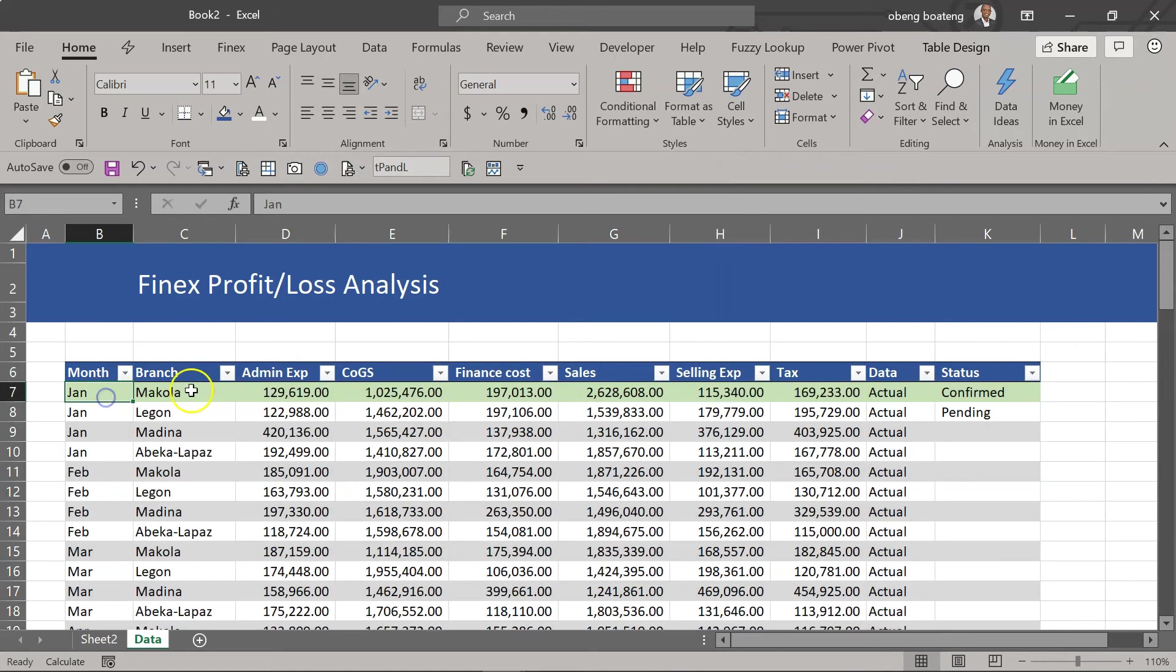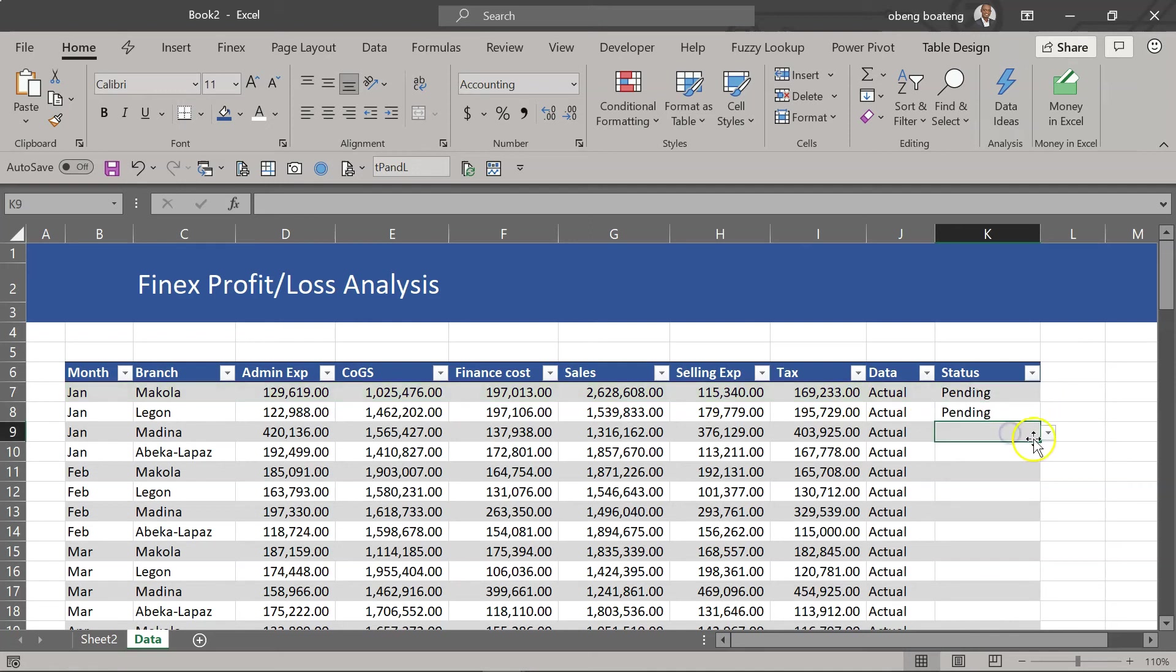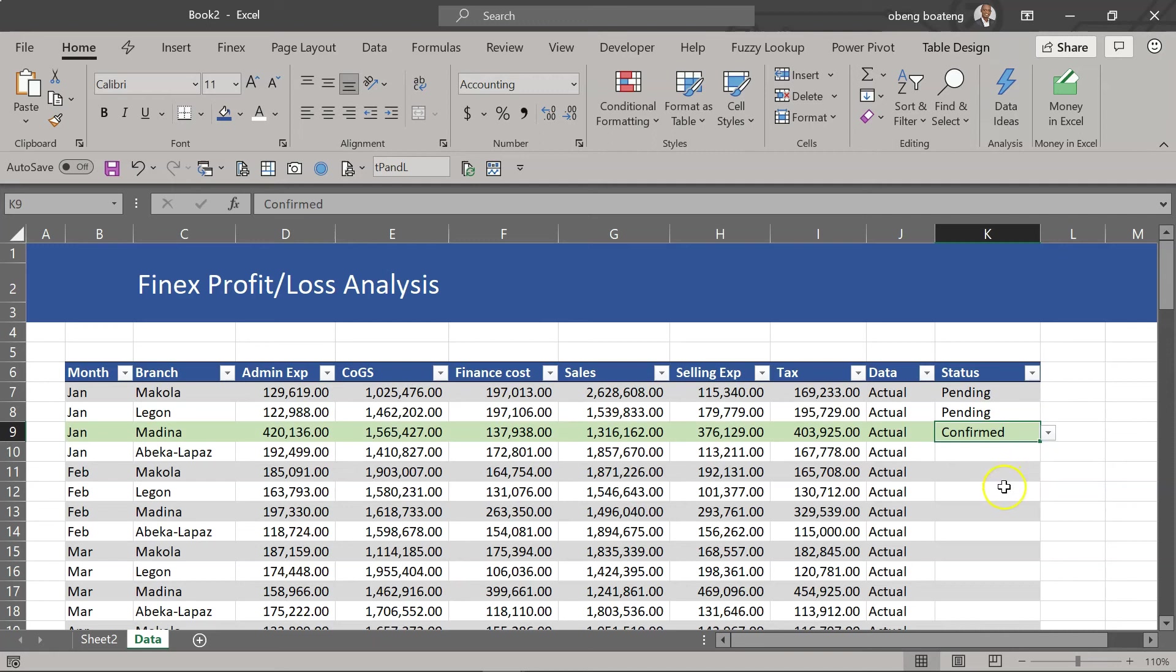So you observe that because I have confirmed here this whole row is highlighted. If I choose pending my color goes off. I come to the third one, I choose confirmed, this highlights.